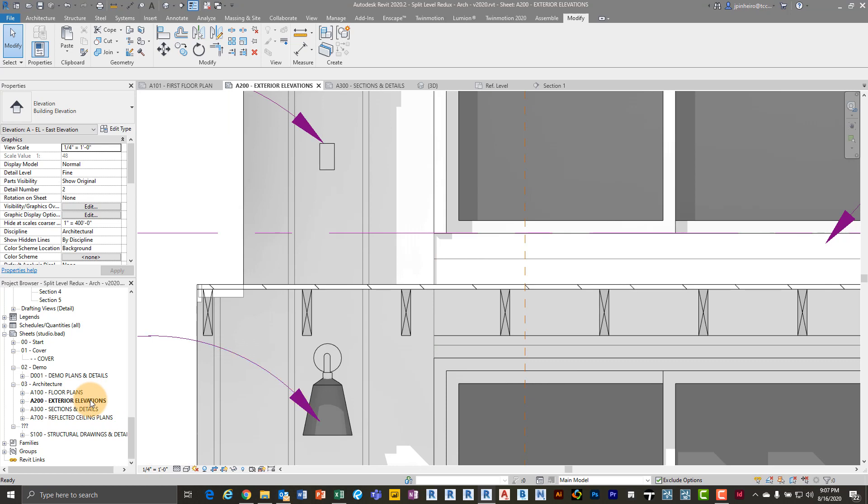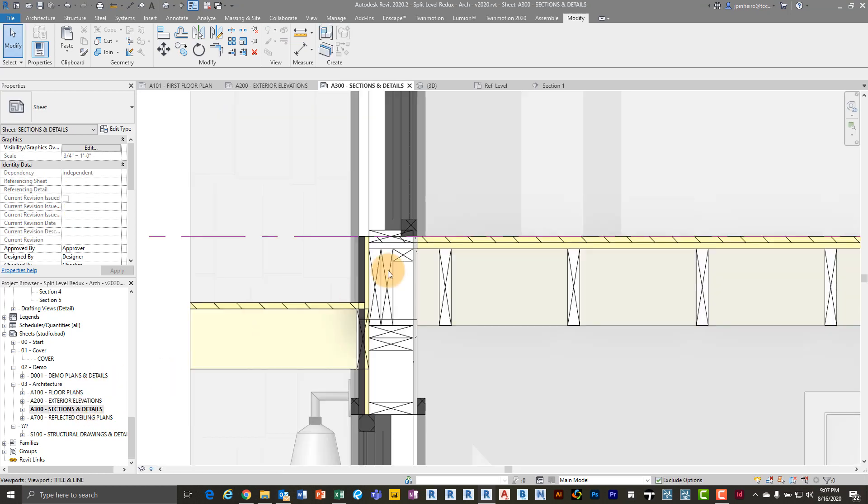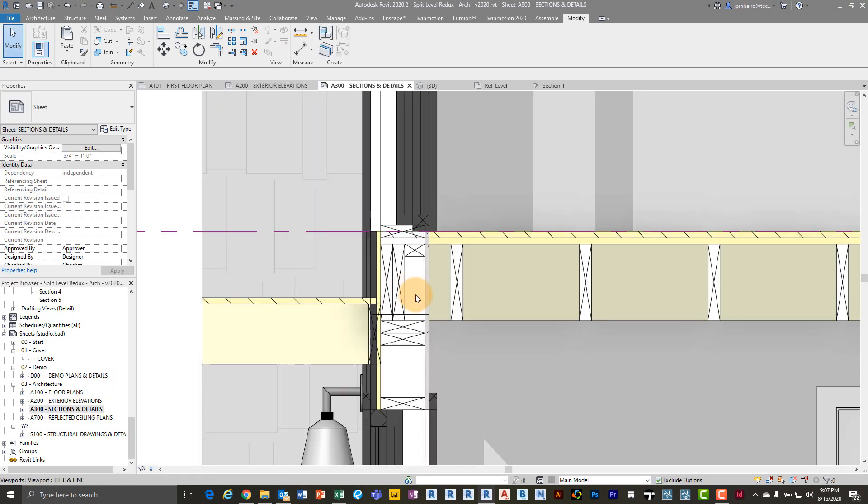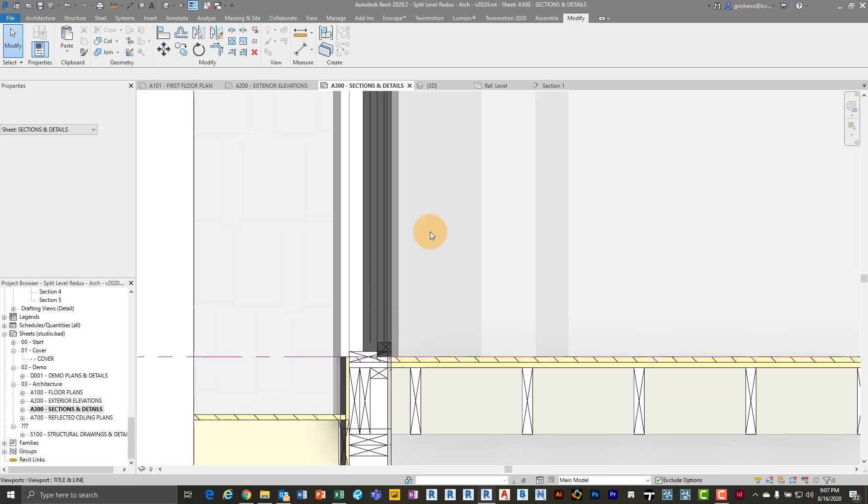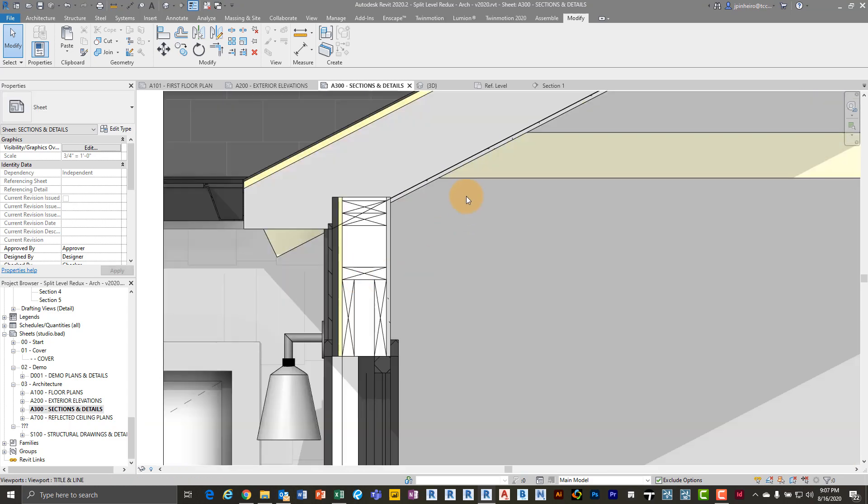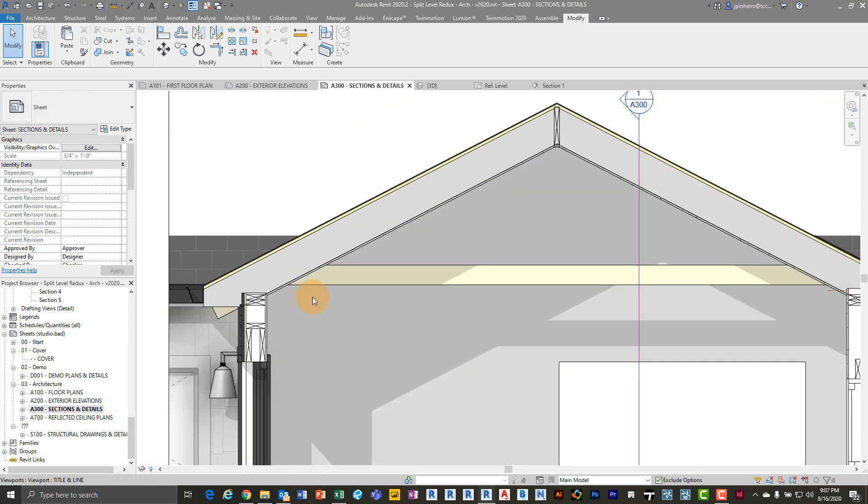The negative piece of this, or the sort of downfall of this, is it only works when you're cutting directly on it. So if you see here, I have all my X's for these framing. If I go up here, it looks okay. But if I go into my other section...